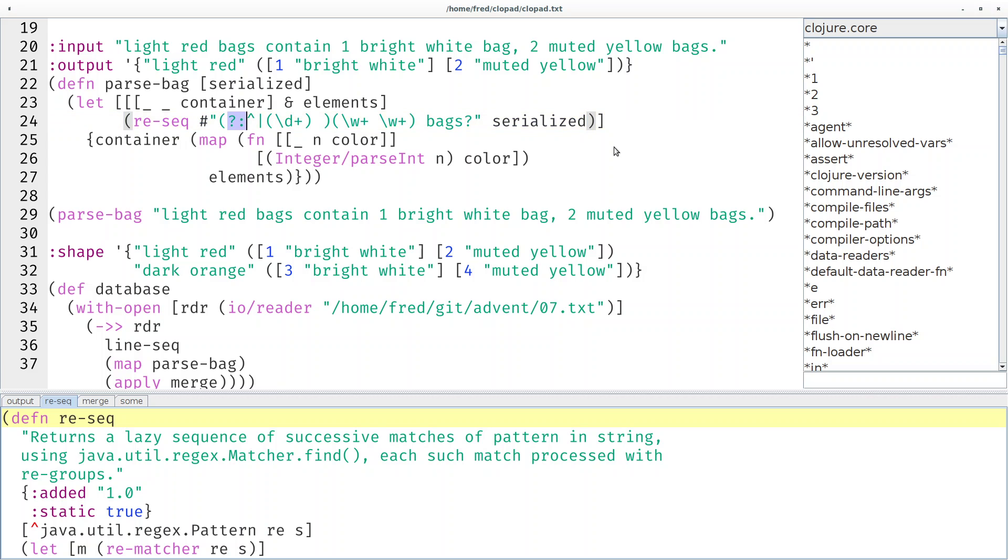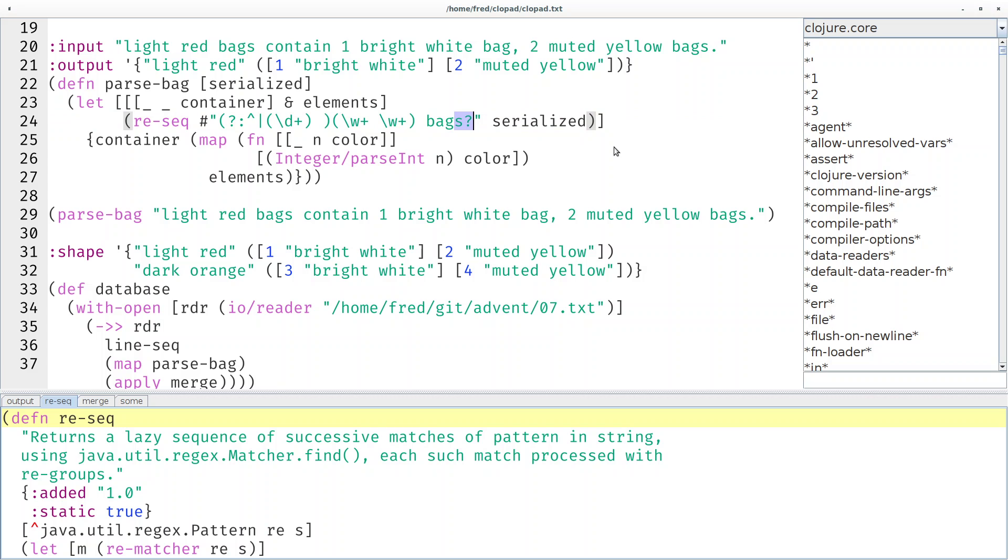We can look for the beginning of a string and we can make stuff optional, for example the 's' after bags. But our solution would also work if we just wrote 'bag', because we're not really interested in the 's' anyway. We don't have it inside a group. So this is just a map literal. That was just an example.